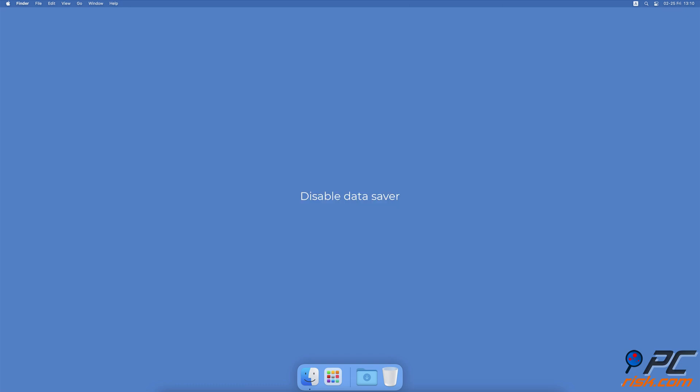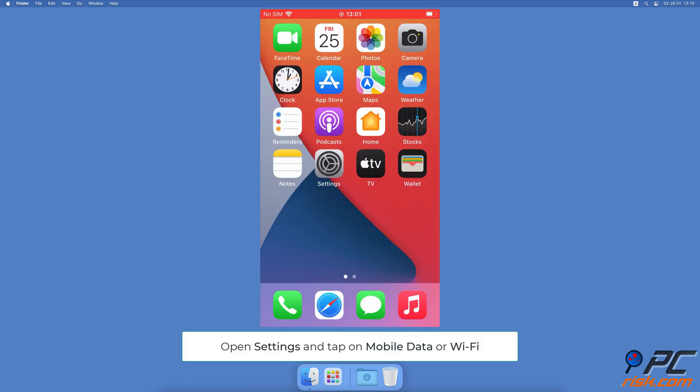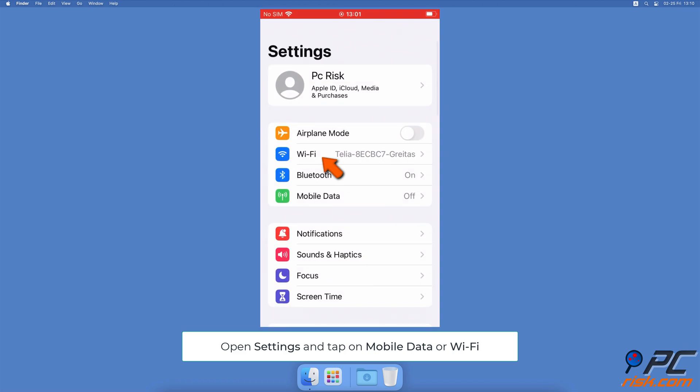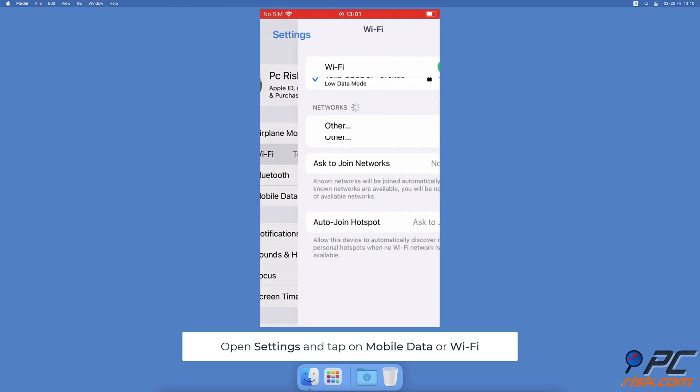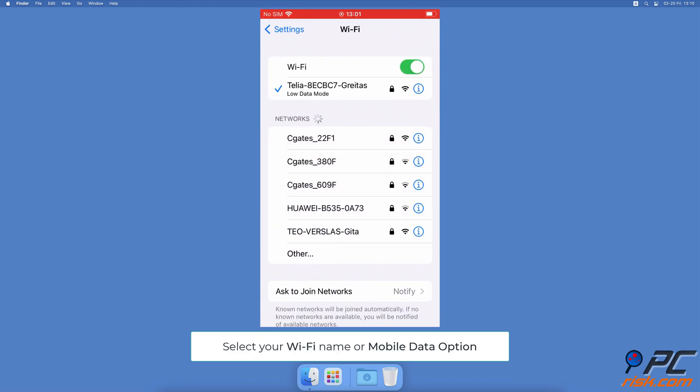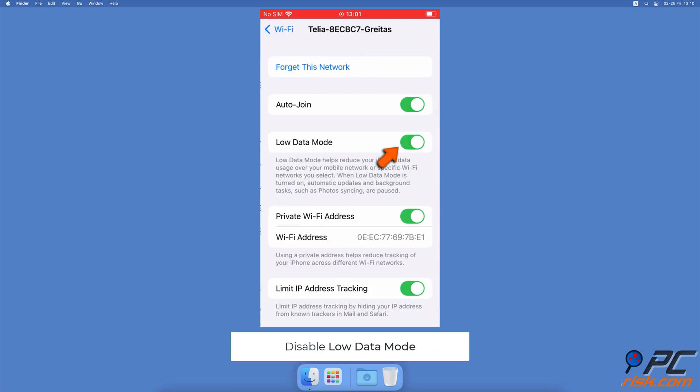Disable Data Saver. Open the Settings app, tap on Wi-Fi or Mobile Data. Select your Wi-Fi name or tap on Mobile Data option. Next to Low Data Mode, toggle the switch to disable the feature.